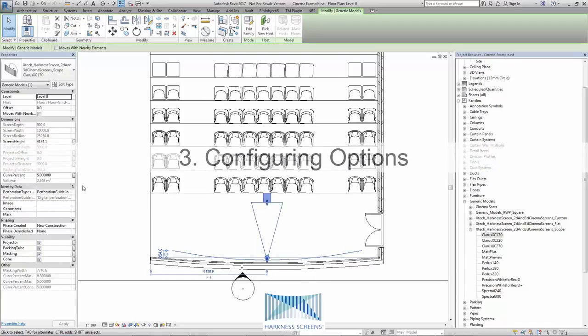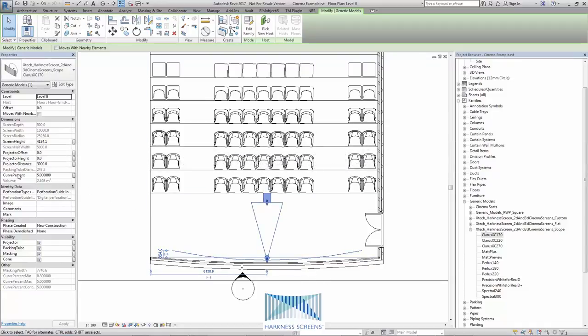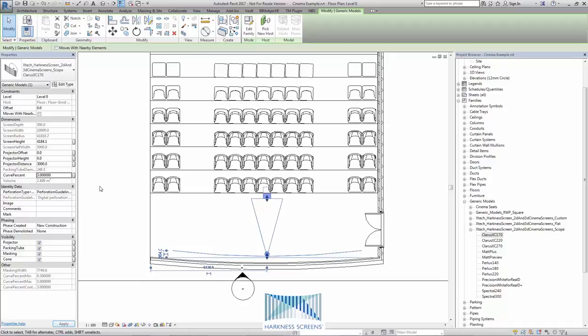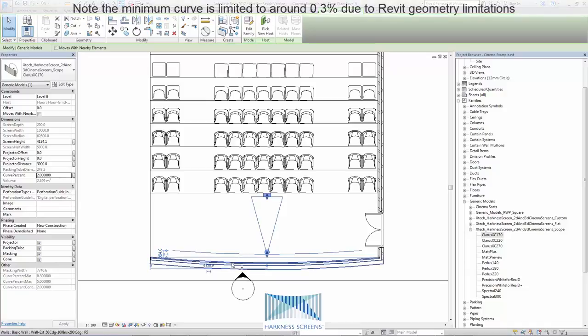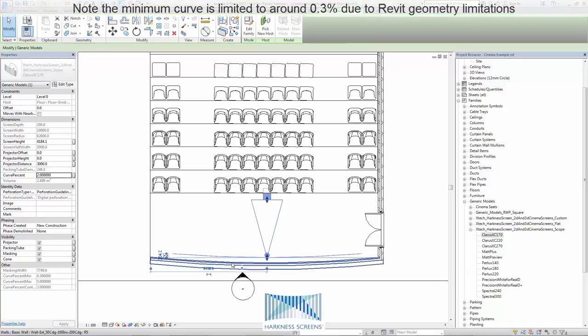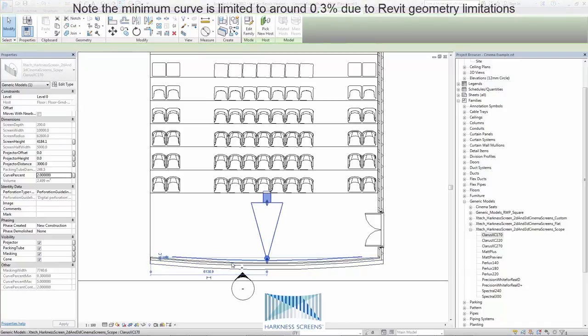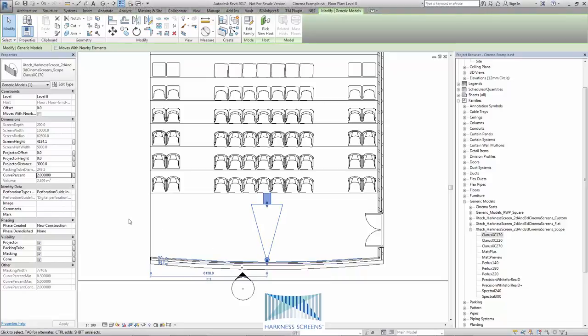Firstly I want to change the curve of the screen. It's currently 5%. If I type in different numbers and move my mouse onto the screen here, then I can quickly determine that a 2% curve is what's required. I can then use the arrow keys on my keyboard to position precisely this screen in space.